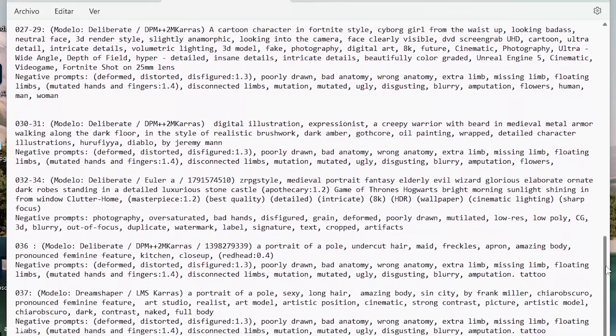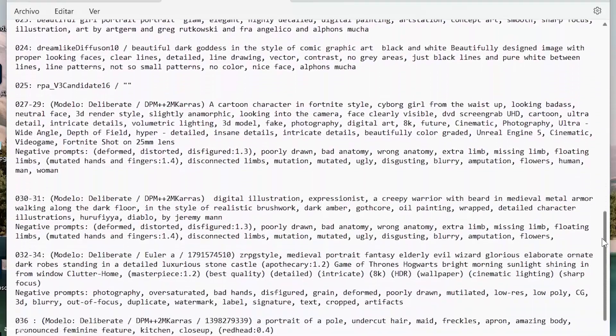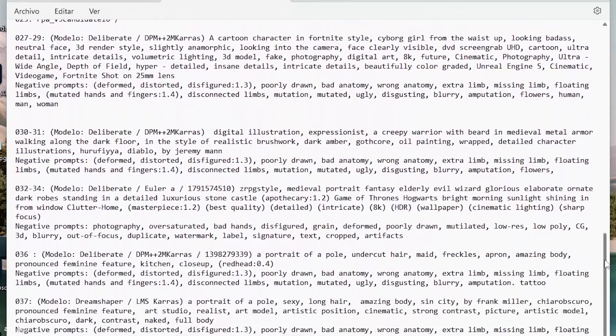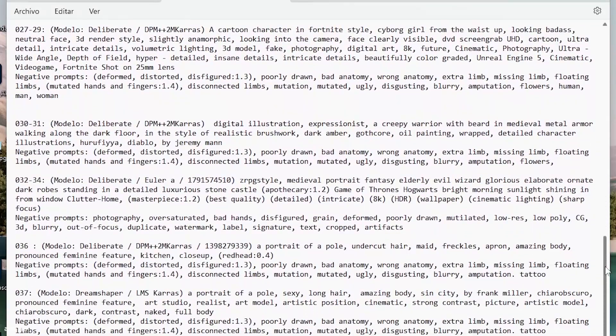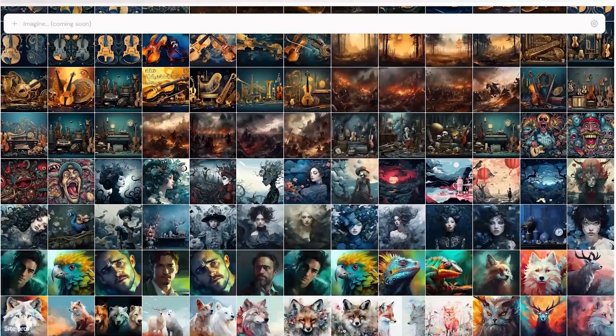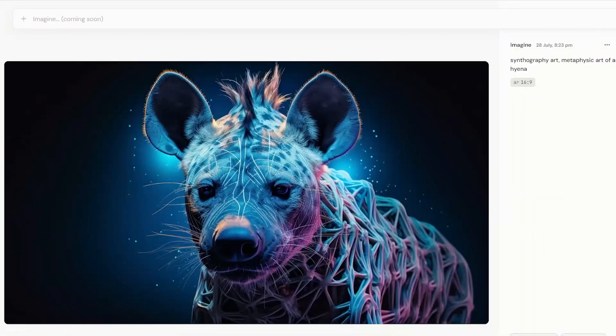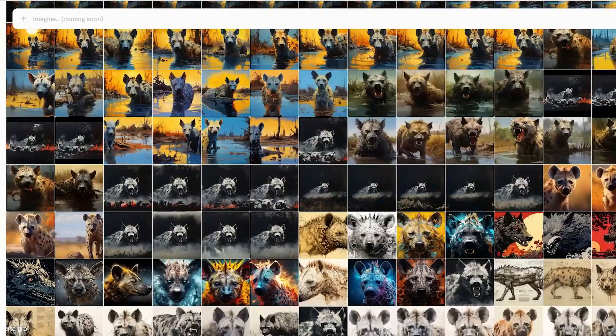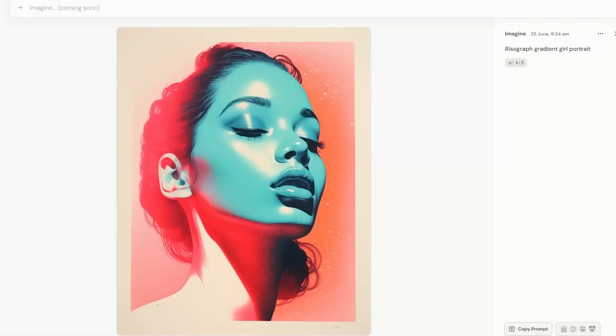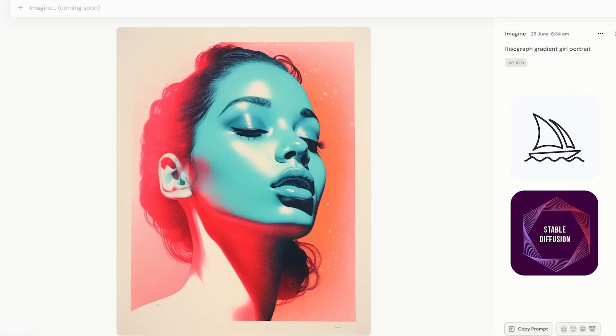Many people jot down those prompt sequences they like in a notepad, but this can be a bit tedious and certainly quite chaotic. So in this video, I'm going to quickly give you some tips to recover the prompts of your images both in Midjourney and Stable Diffusion.